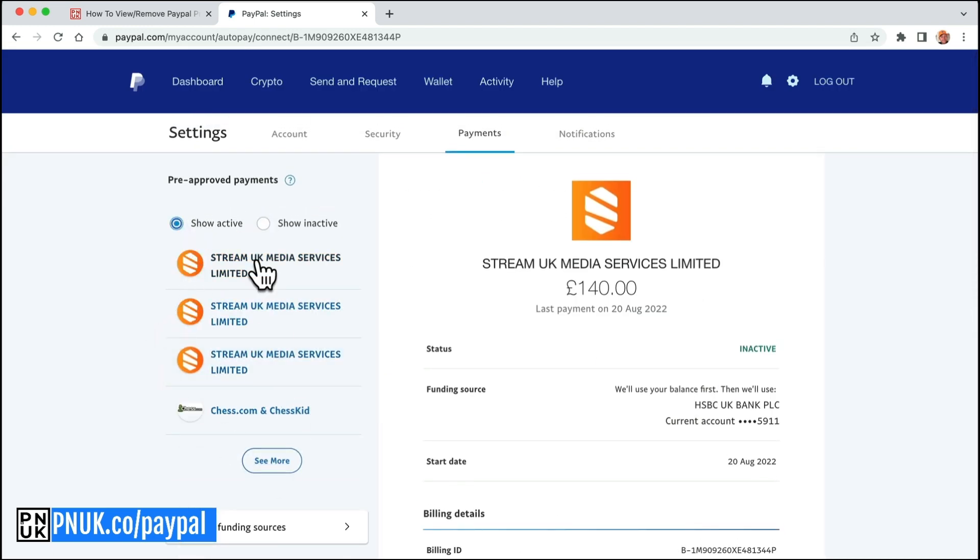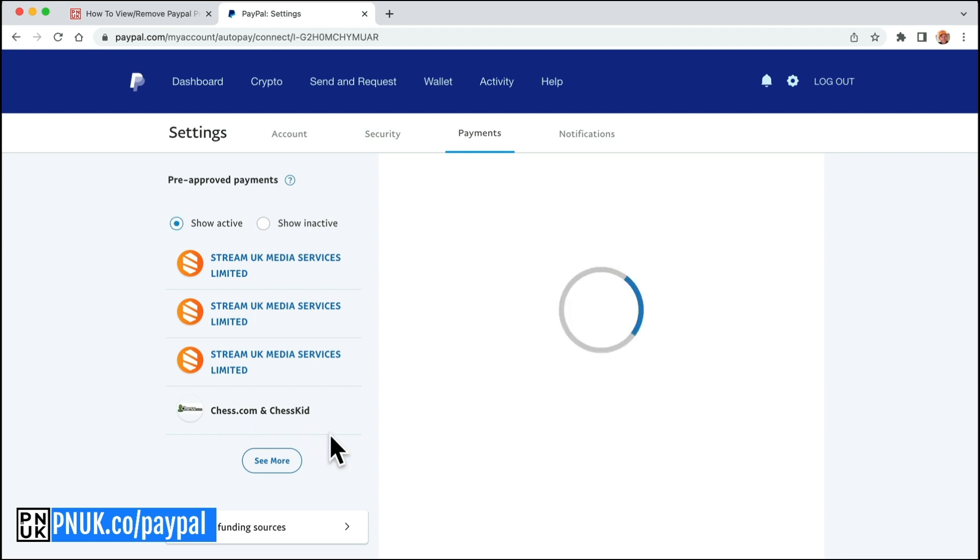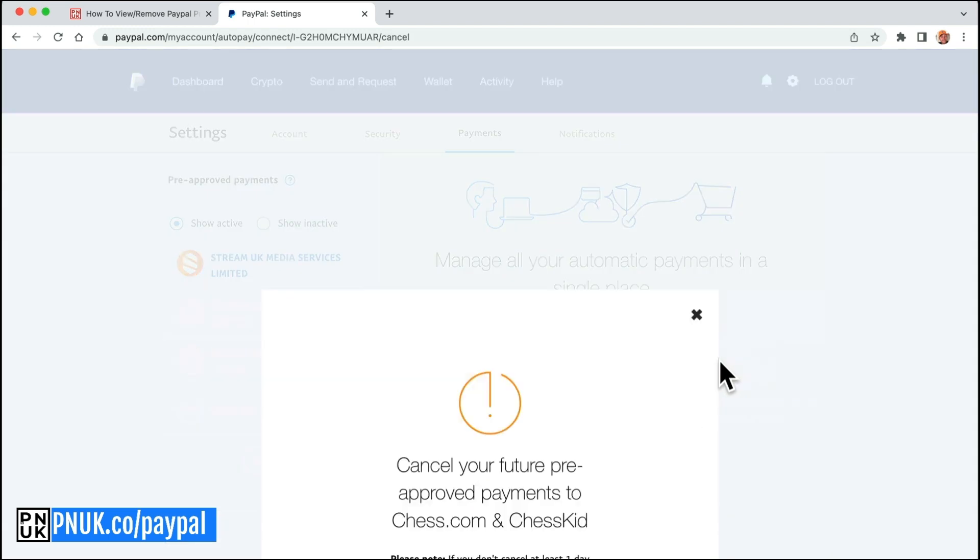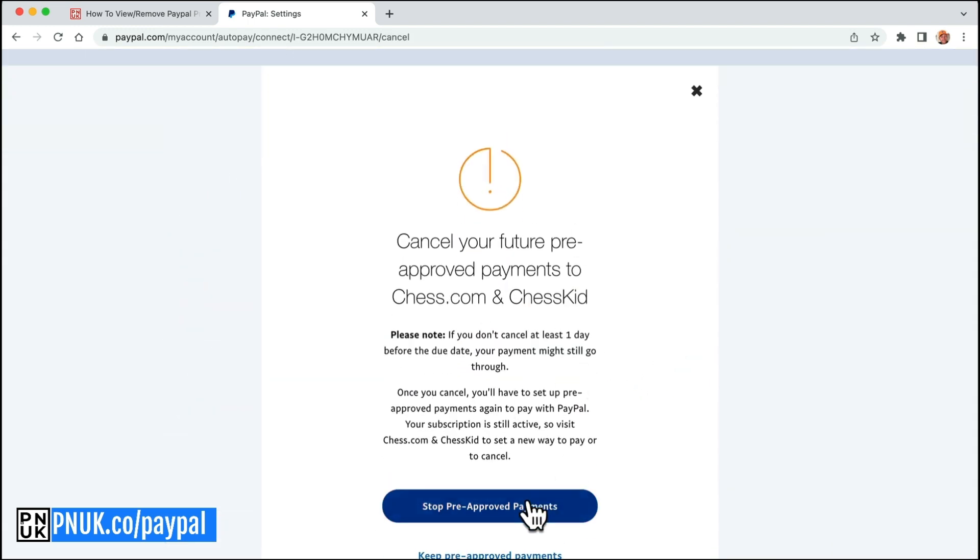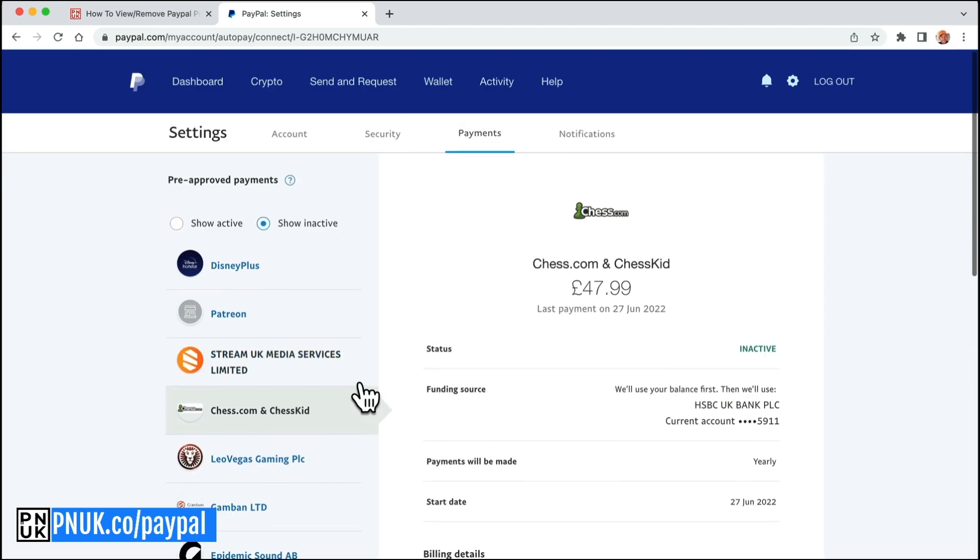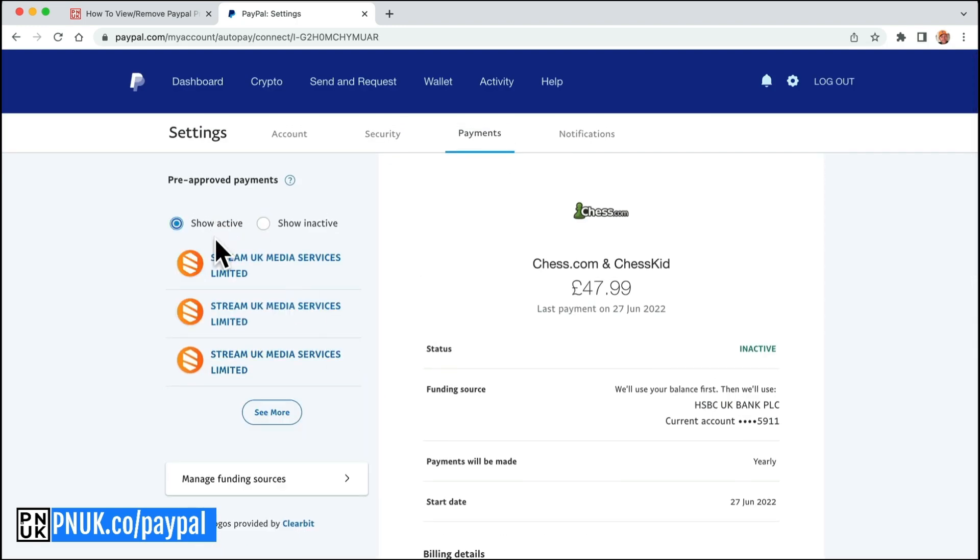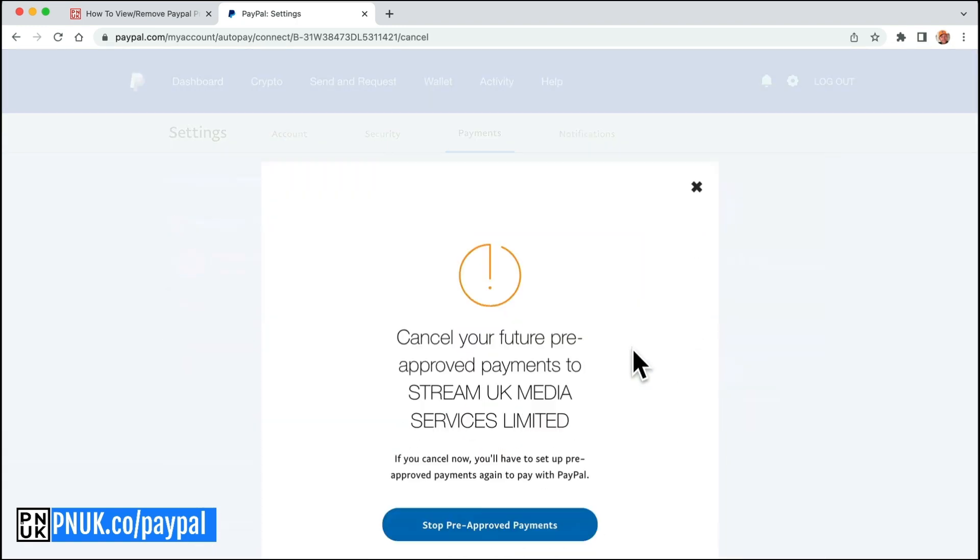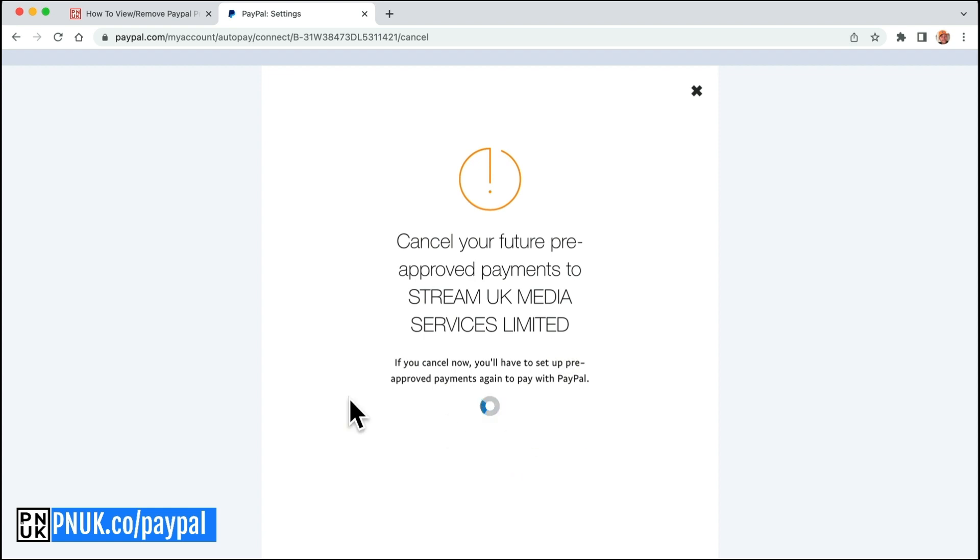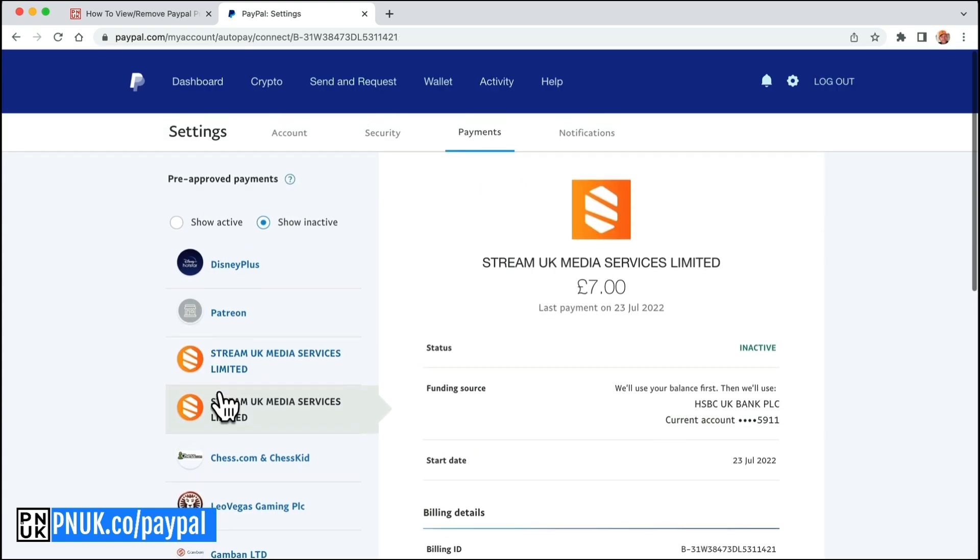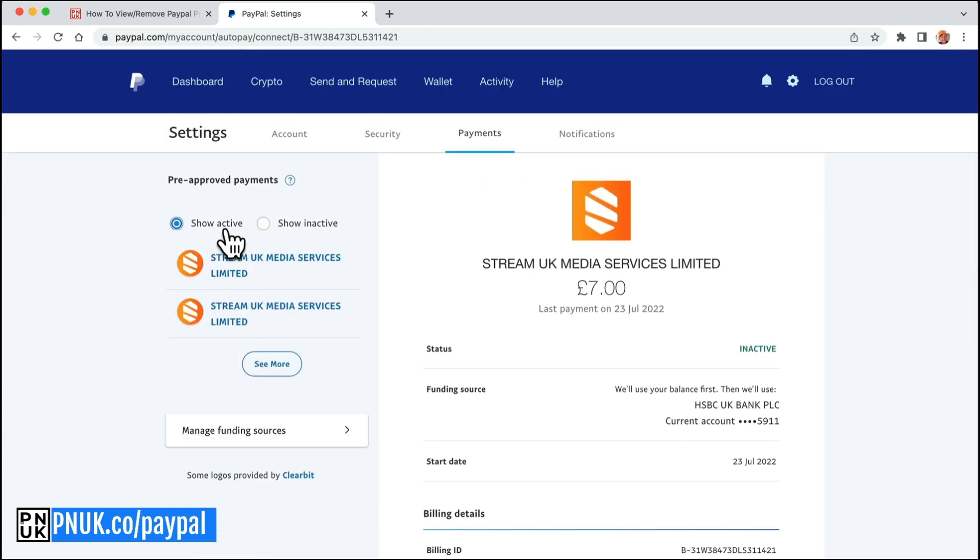And you can go through and go across all these. Same with chess, I forgot, look, 47 quid. I forgot I was even a member there. I don't use Play Chess anymore. And that's how we can get rid of all those active, little cheeky charges that are coming, right?